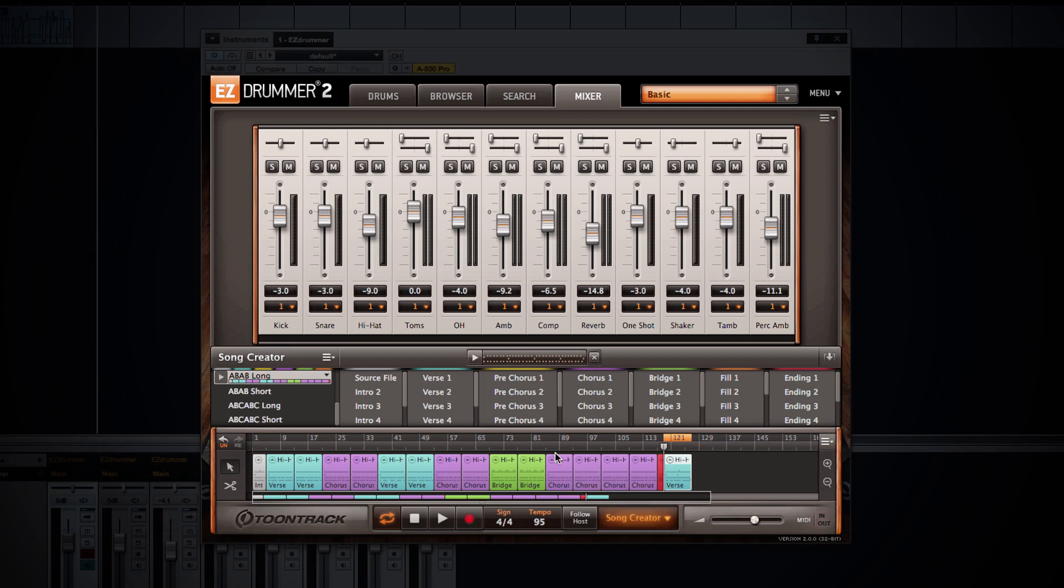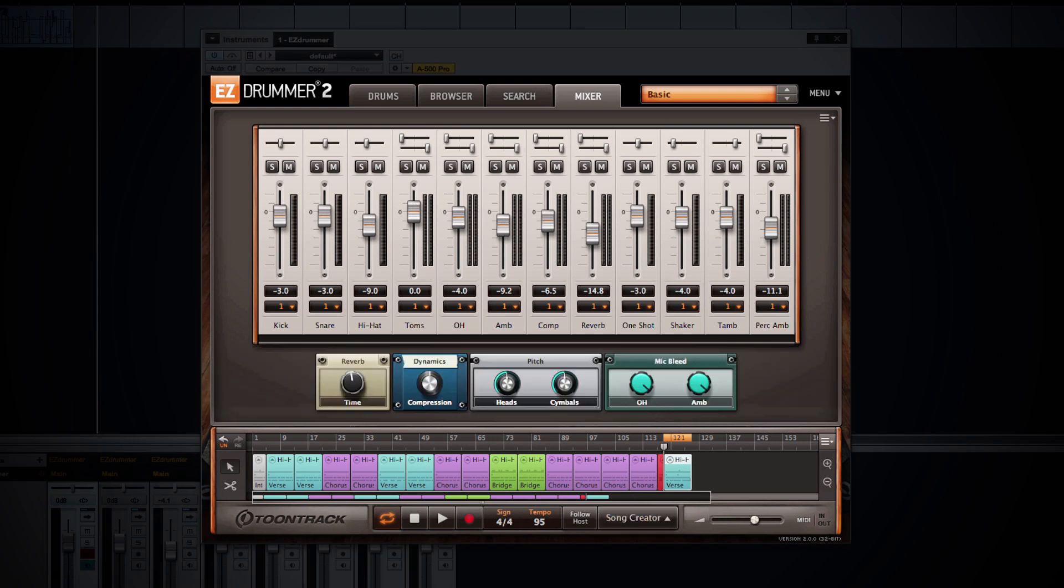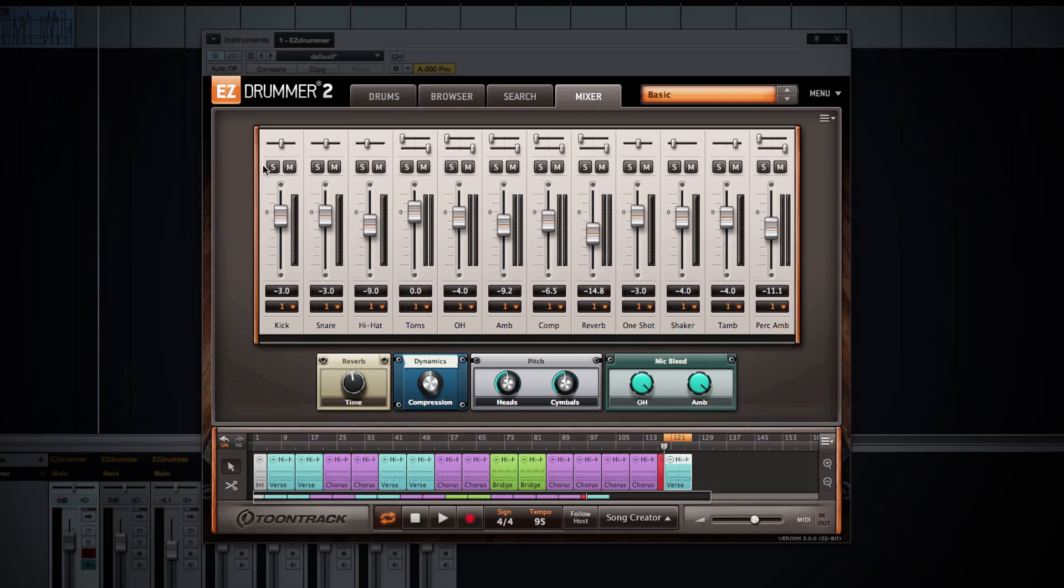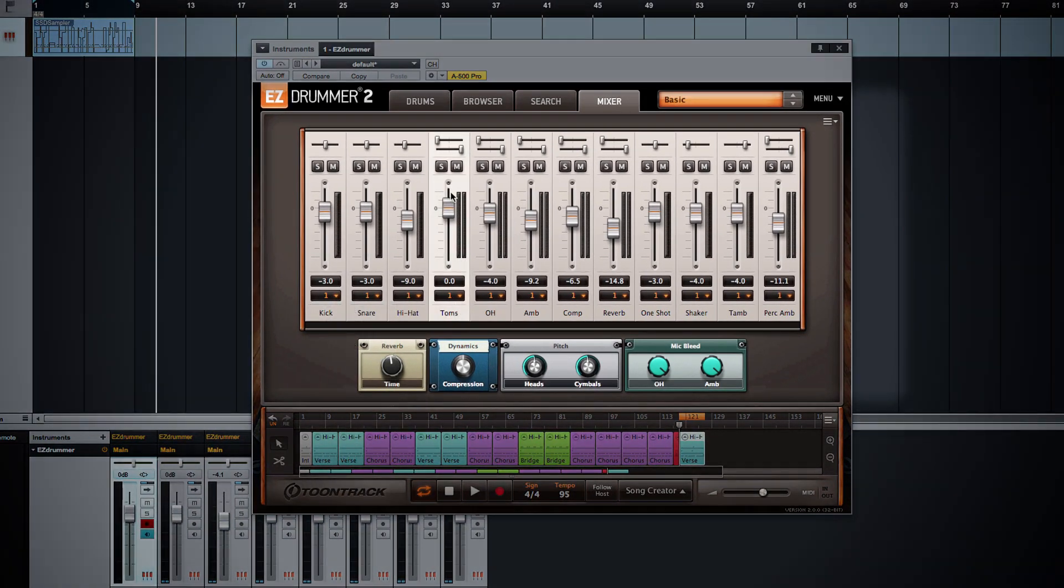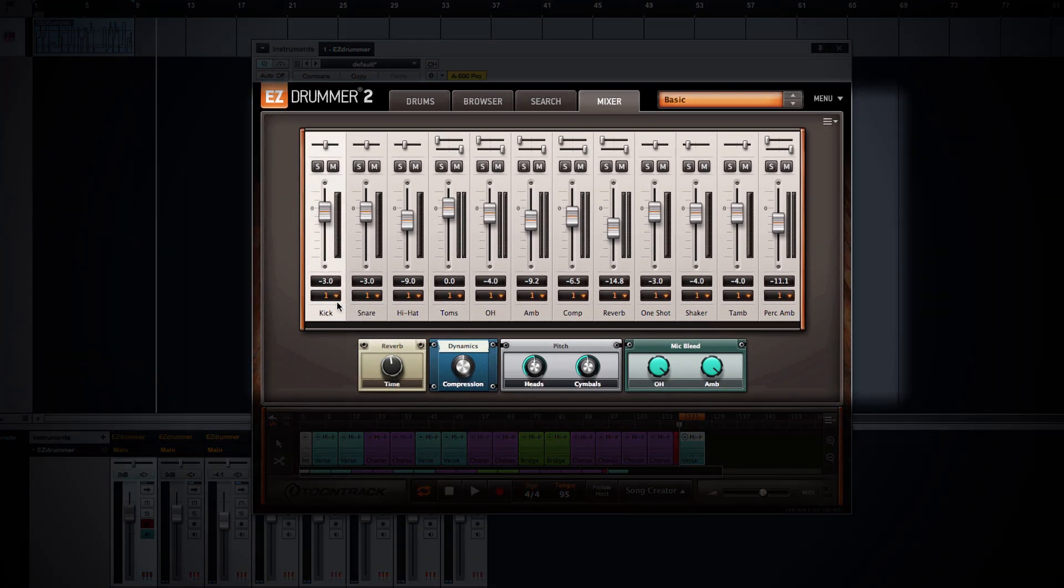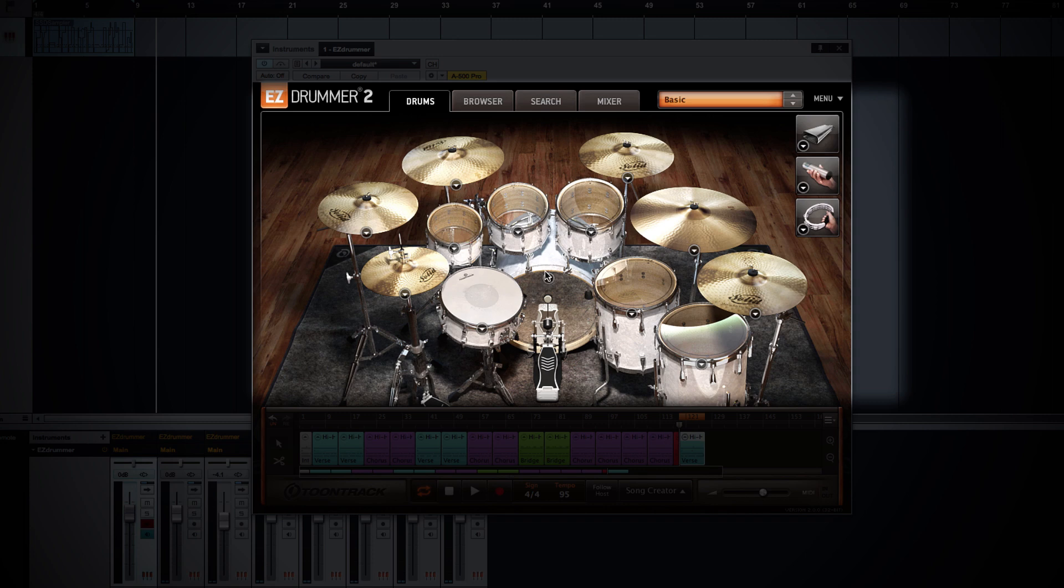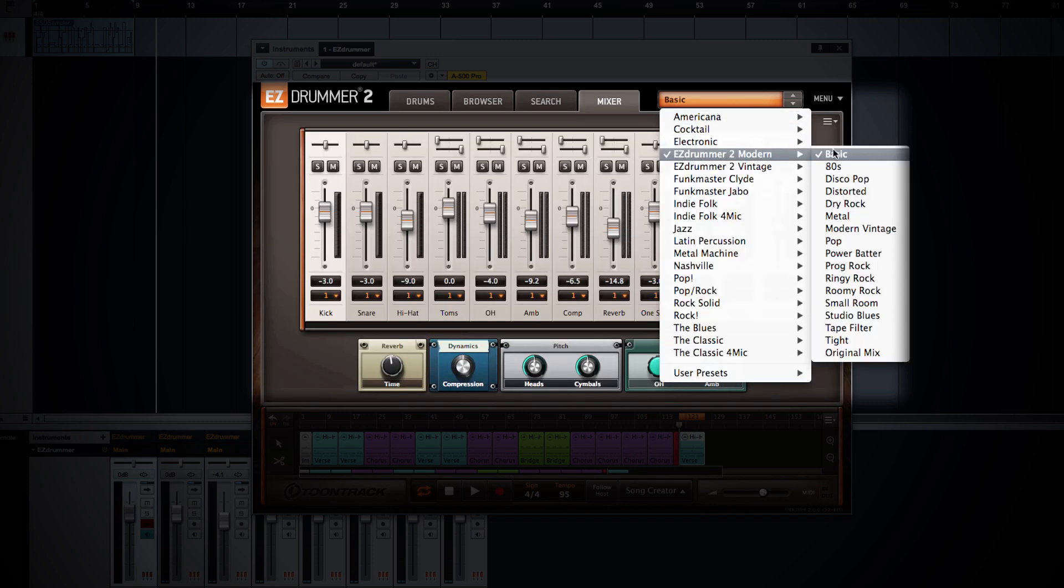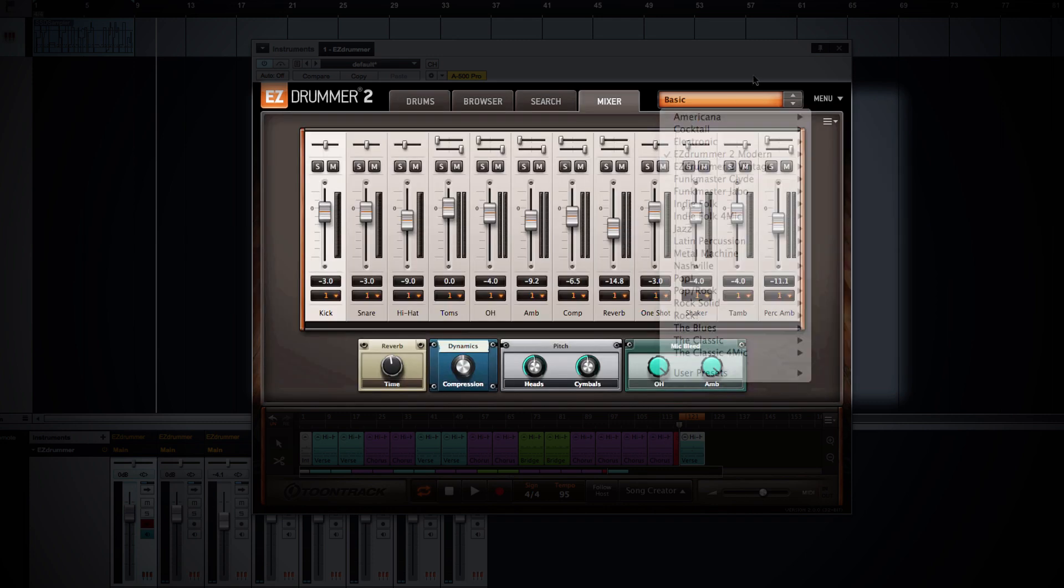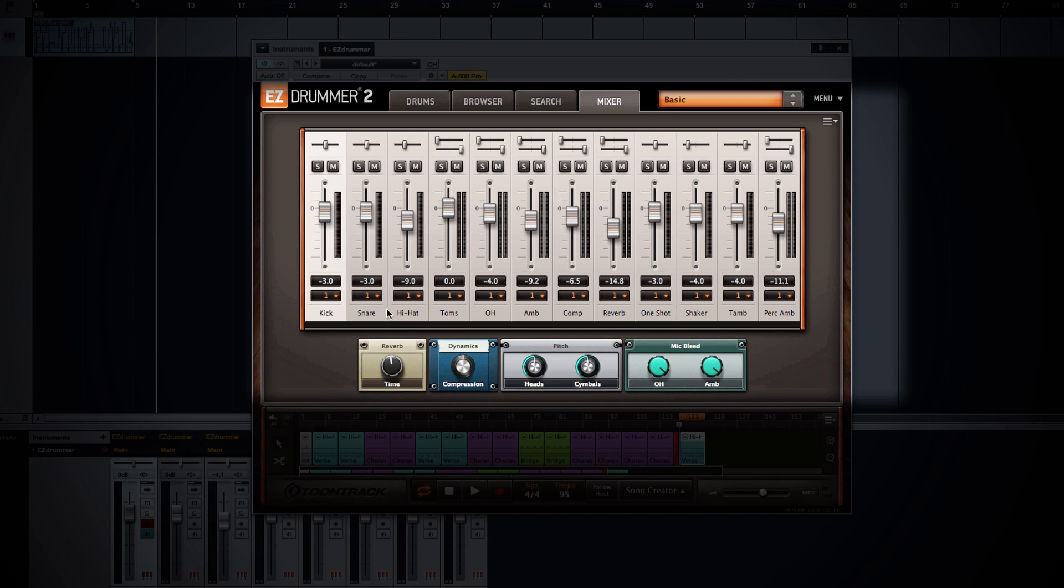Once you have your song form the way you want, you can go into the mixer and adjust various channels just like you could in EZDrummer Version 1. You have panning, solo mute, as well as various outputs. Now what's new in this mixer window is the fact that you have additional channel options as well as effects chains. For example, we're currently in the modern library and utilizing the basic preset. This is what EZDrummer will default to when you open it up. And these are all the mixer channels and the effects chain that you will see within this preset. Each preset has its own set of mixer channels and effects chains.